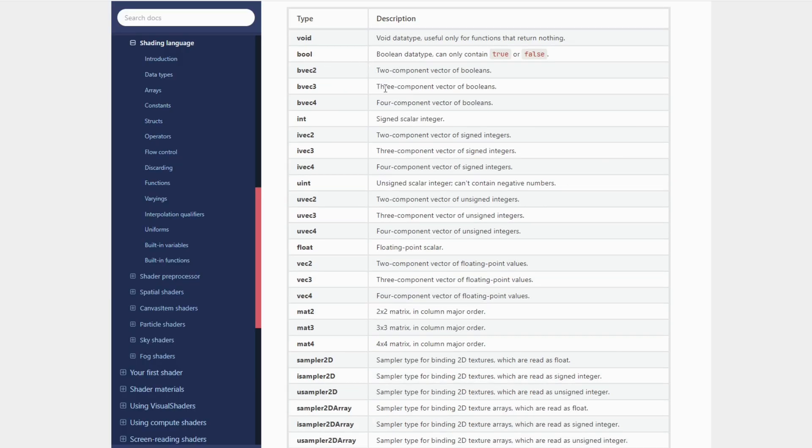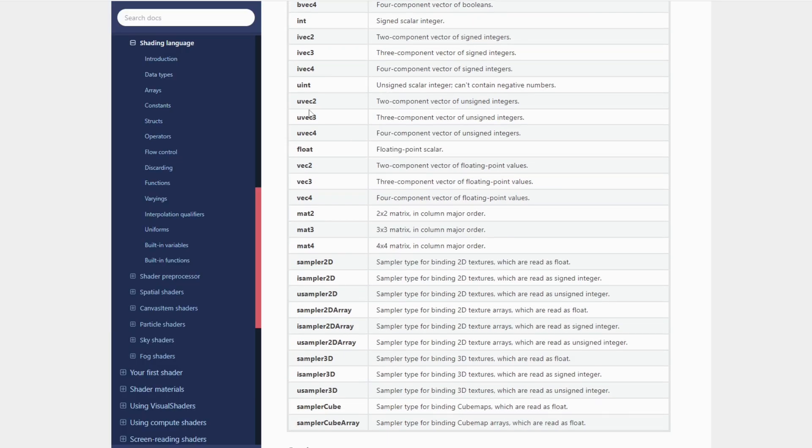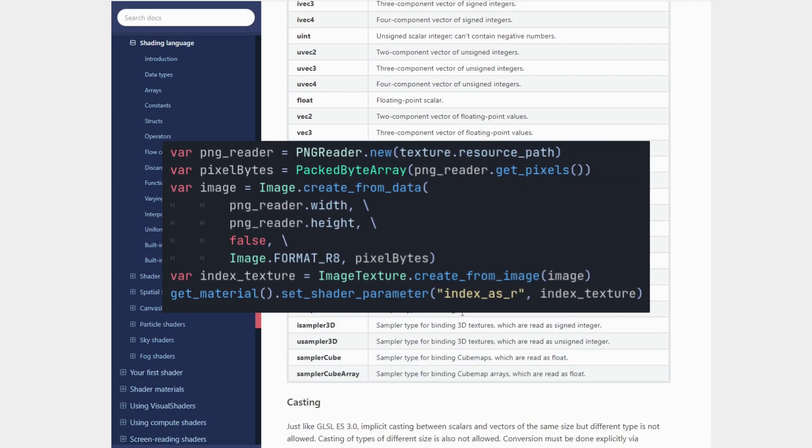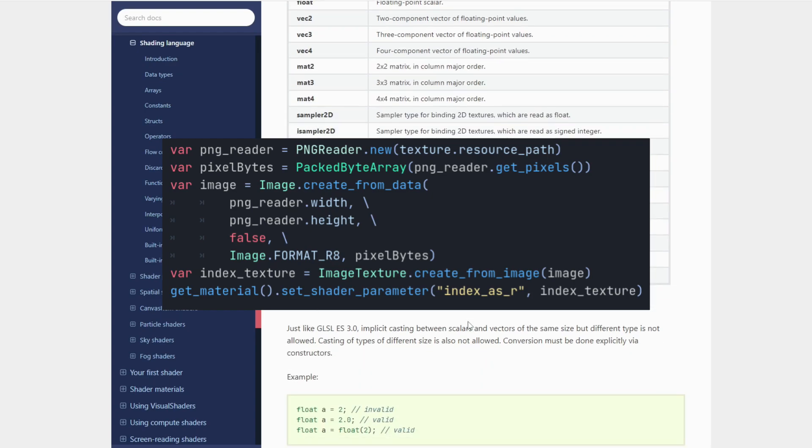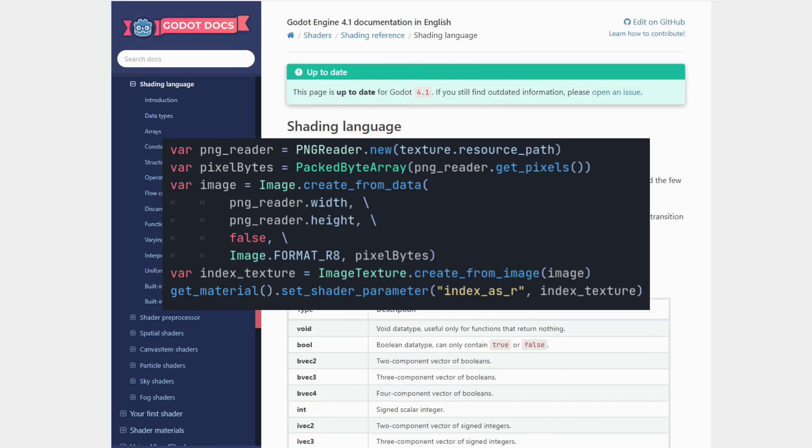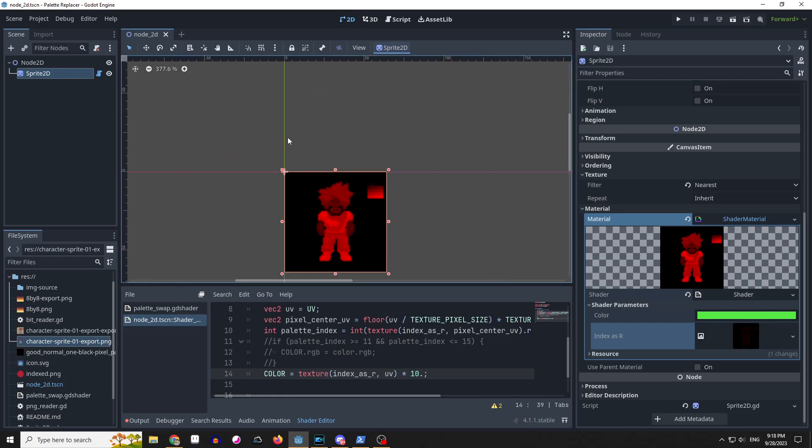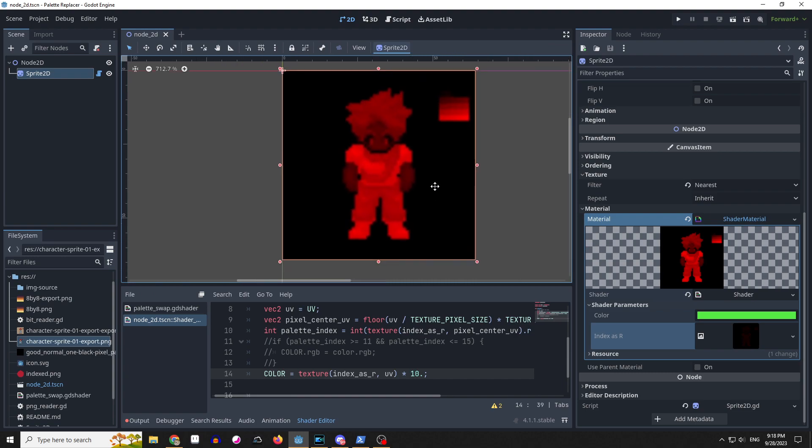Shaders in Godot, unfortunately, do not take arrays as a parameter. So I can't simply hand over the index information. Instead, I have to make a texture with these indices as the color values. Then I can finally add the logic to replace the colors based on the index texture. Now, where do I go from here?